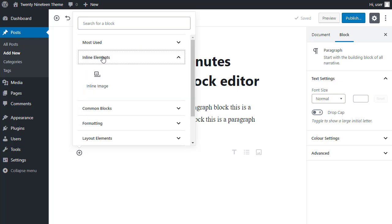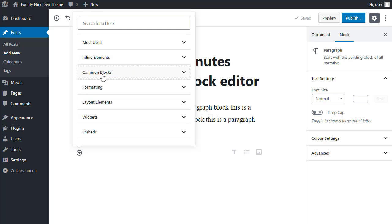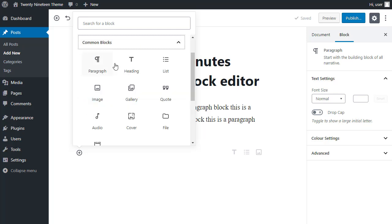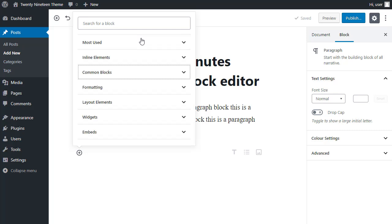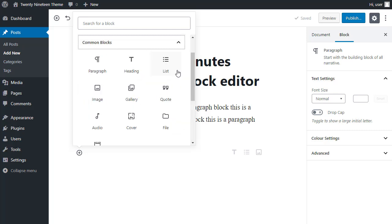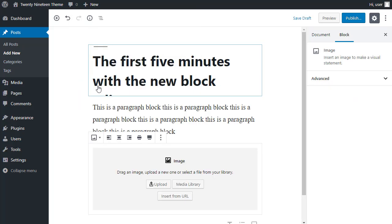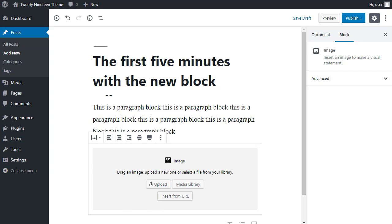And you can expand each one and see what's inside. I want to insert a common block, which is image. And then I just need to upload the image, or I can drag an image onto this page. So I'll just drag an image in.